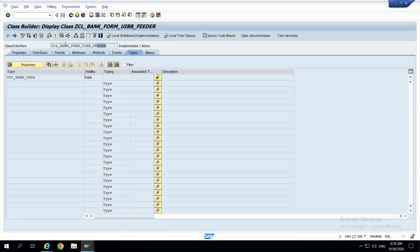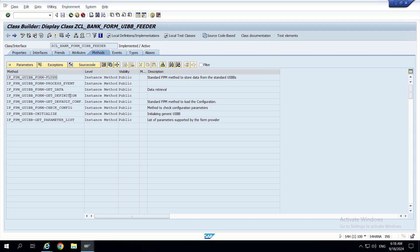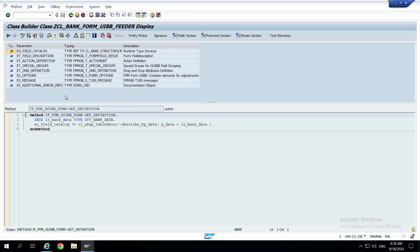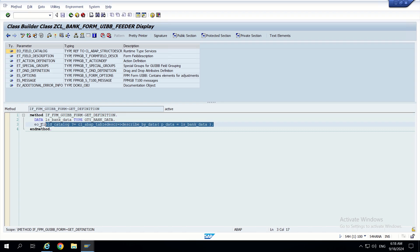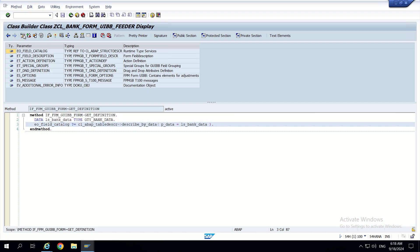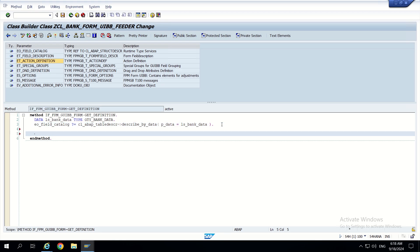So we have to go to the feeder class. In the feeder class methods, we focus on the get_definition method. Inside we can see the bank data we set up in part 1. In the method signature, we can see the exporting parameters ET_FIELD_DESCRIPTION, field catalog, and importantly ET_ACTION_DEFINITION, which is the main one responsible for creating buttons in the UI.